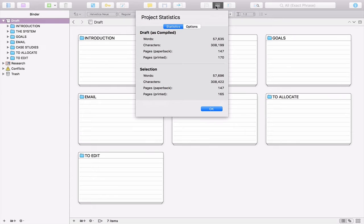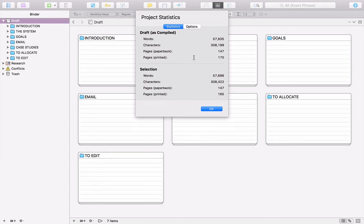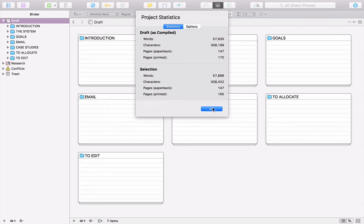As you can see here, I've actually got 57,635 words of this book written already. My target is usually between 50,000 and 60,000 words. There's quite a lot of diagrams going to come into this book this time. So at the moment it's looking at 170 pages in a printed version. It will be a little bit more than that once I've added in the diagrams and the illustrations.